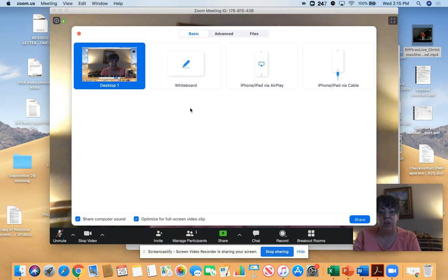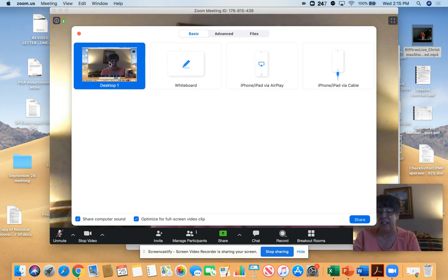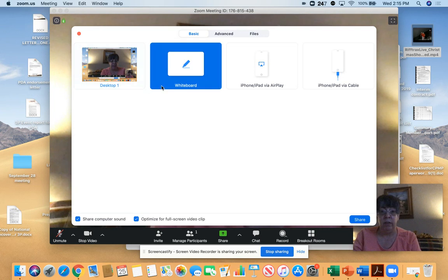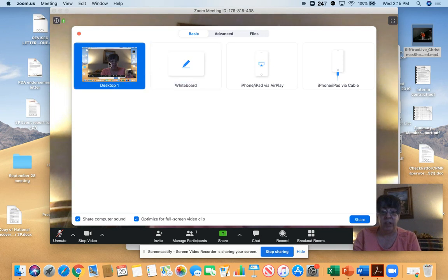Then you're going to make sure in terms of what you want to share that it's your desktop, which is in blue there. So you'll just make sure that you've clicked on that one share.